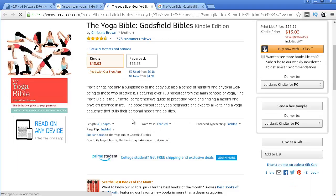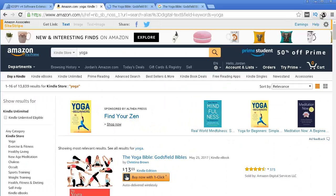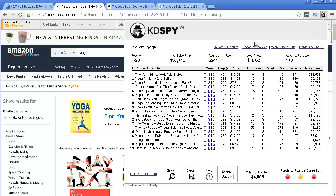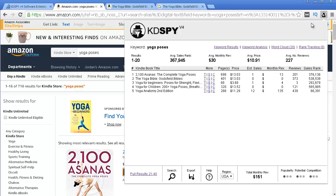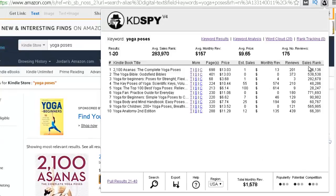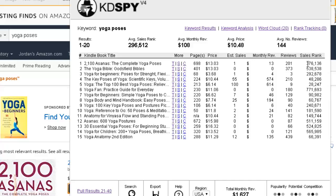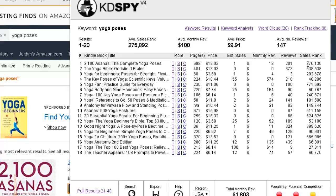Let's try another keyword — let's try yoga poses and see if this is a profitable keyword. I click over here and repeat the same analysis I just did. I can easily see that this keyword is not profitable because most of these books have a sales rank way above 100,000. That means if I wrote a book about yoga poses, most likely I wouldn't sell many copies because these books aren't selling well for yoga poses. If these books aren't selling well for that keyword, then publishing a book focusing on yoga poses most likely wouldn't sell well either, unless you are a really famous author.